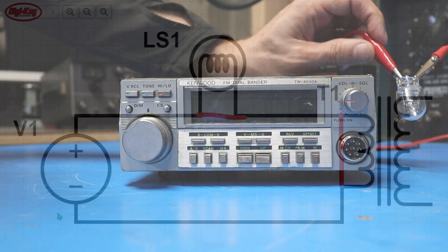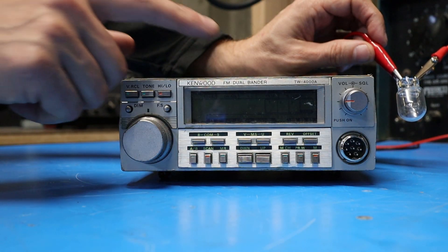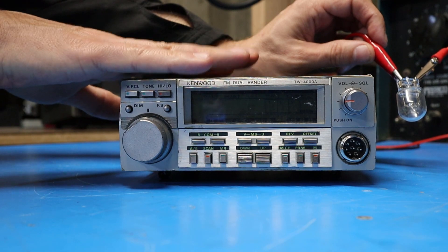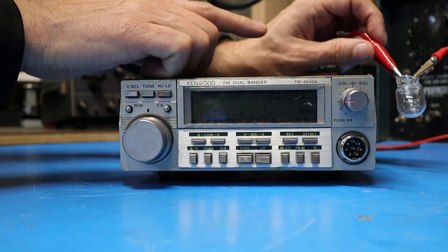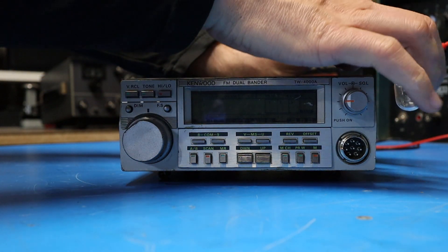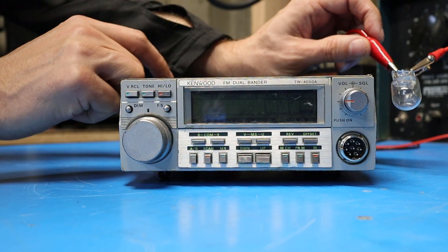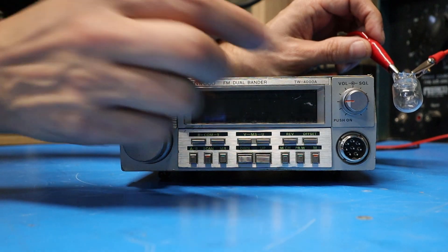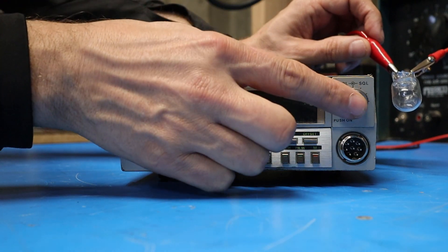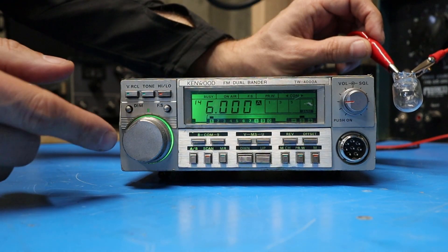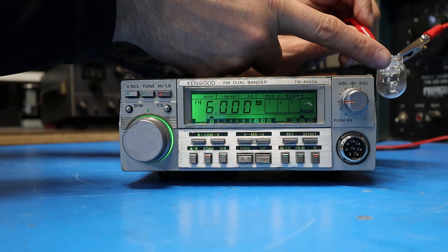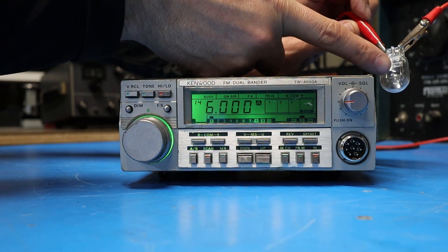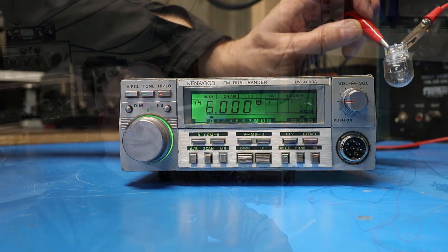So just for the sake of demonstration purposes I've got a functional radio hooked up to my power supply with the lamp in series. If I turn the radio on you can see that the radio comes on and works but the bulb is not lit up at all.